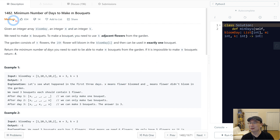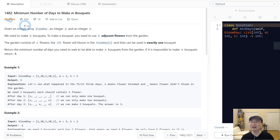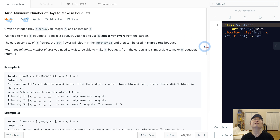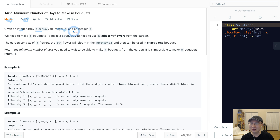LeetCode number 1482: Minimum number of days to make m bouquets. This is a medium question and it was recently a Google on-site interview question. Given an integer array bloomsday, an integer m, and an integer k.